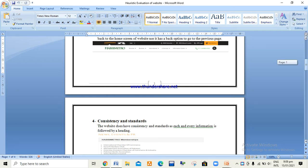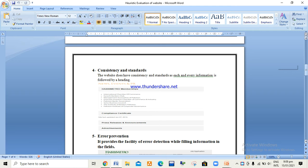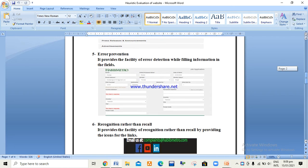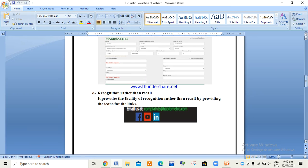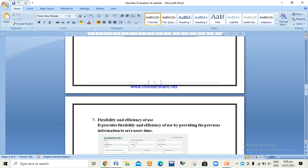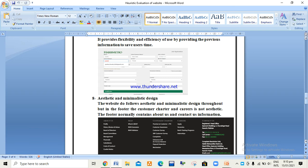Consistency and standards covers how the website is consistent — information is followed by a heading and there is no ambiguity. Error prevention facilitates users by detecting errors while filling a form or any information in the fields. Recognition rather than recall provides the facility of recall by just showing icons rather than text. Flexibility and efficiency of use covers how flexible and efficient our website is — for example, it saves recent information like username.